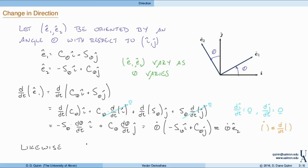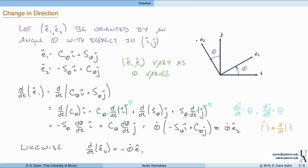Similarly, if we go through the same procedure for e2, we find that the change in e2 works out to be minus theta-dot in the e1 direction. So the change in e1 is in the e2 direction, while the change in e2 is in the e1 direction — specifically minus theta-dot times e1.